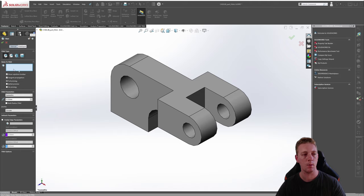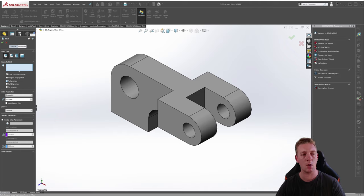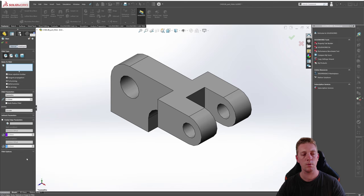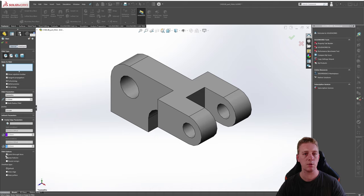Before going into detail on each fillet type we'll cover a few more options. The tangent propagation option allows all edges tangent to the selected edge or face to be filleted. For the preview, we have full preview which shows a preview on every edge you select, partial preview which only shows the preview on the first edge selected, and no preview which shows nothing in the graphics window. For this section make sure tangent propagation is selected and full preview is enabled. Down at the bottom under fillet options, expand it to find select through faces and keep features — make sure those two are ticked.